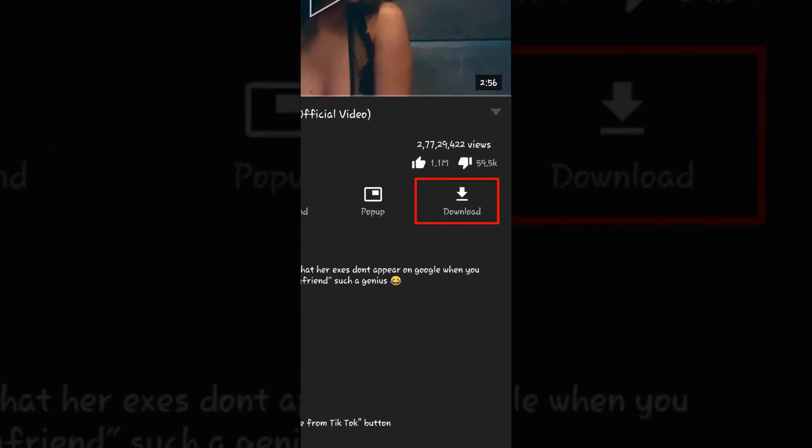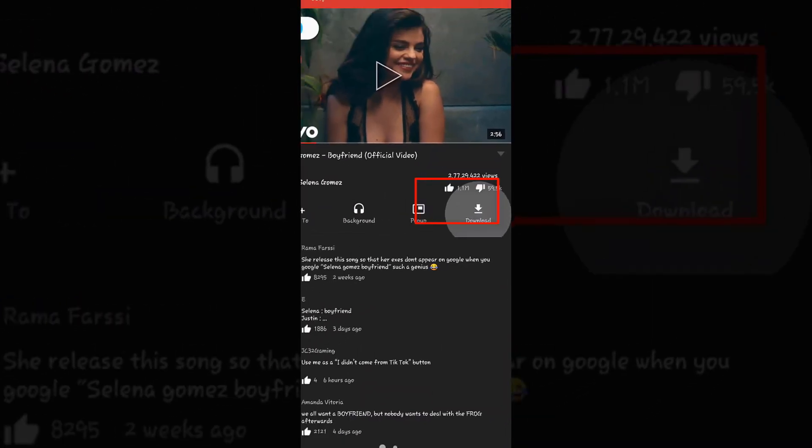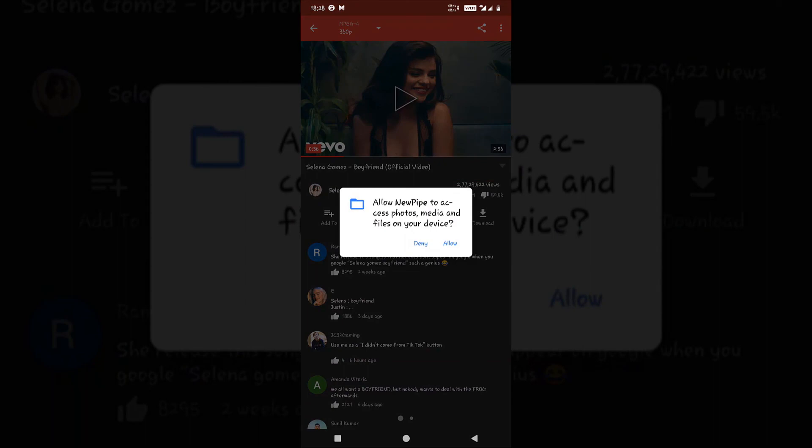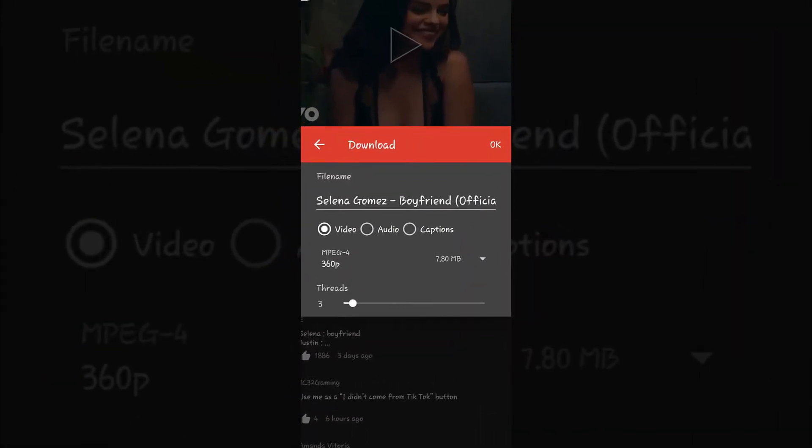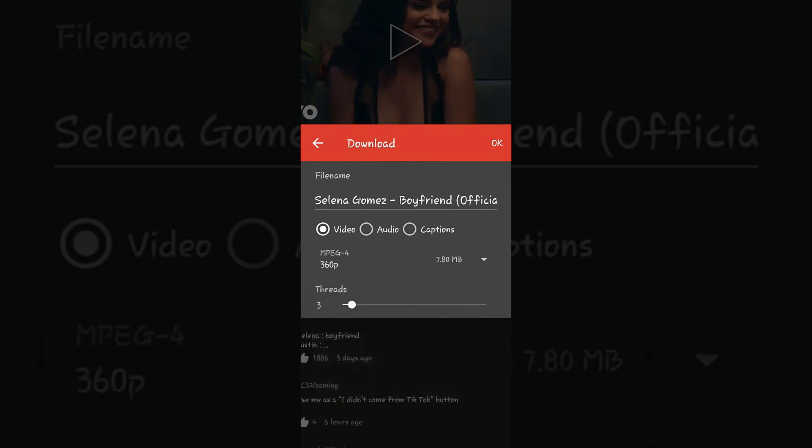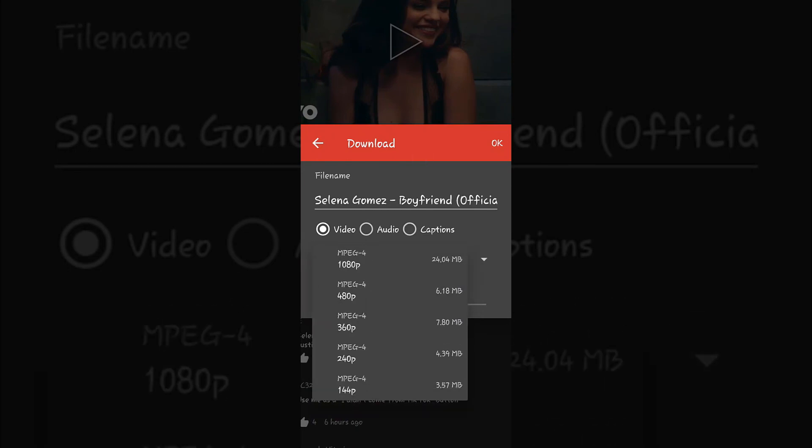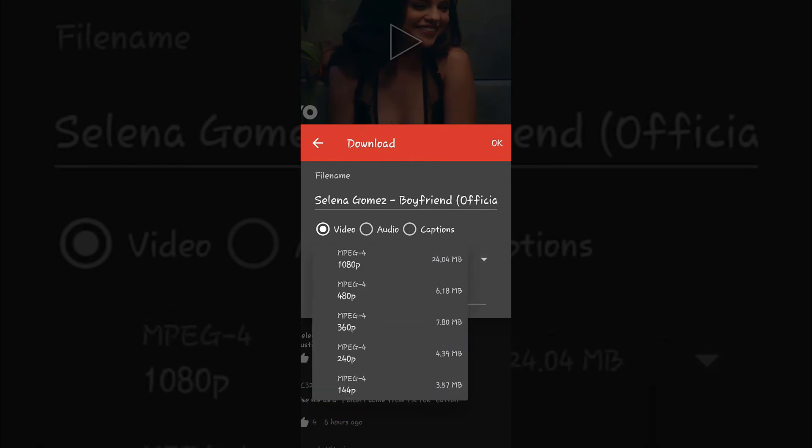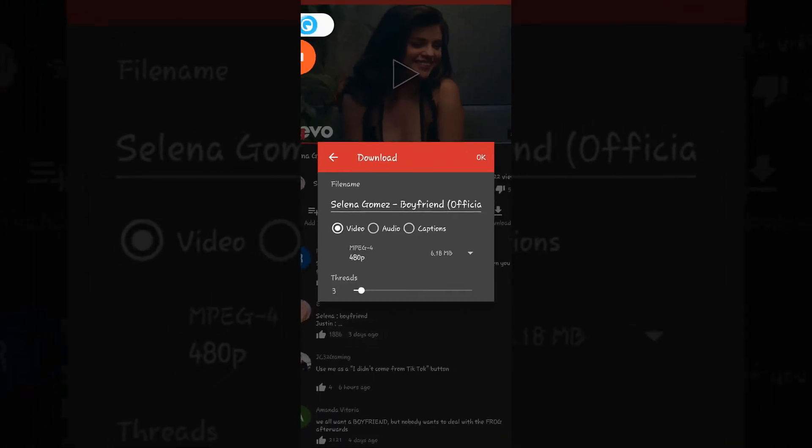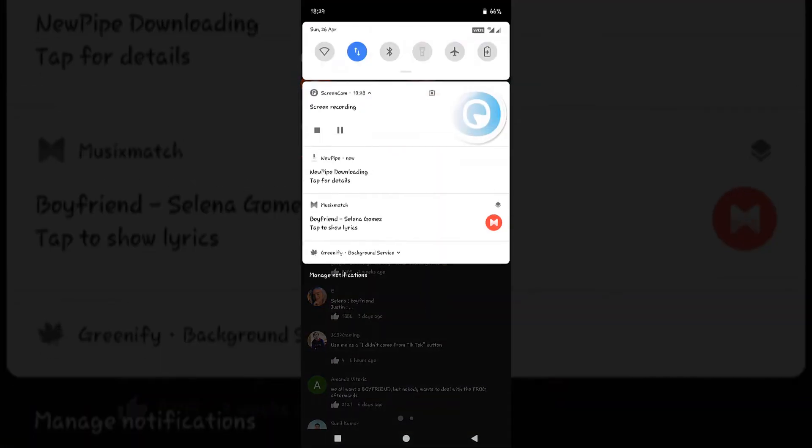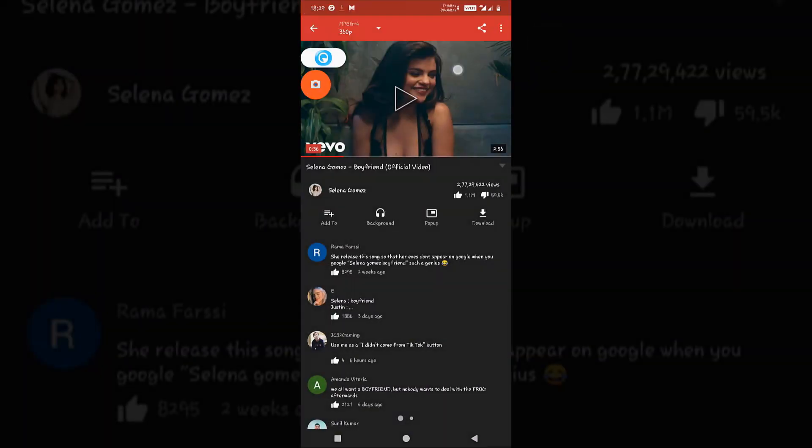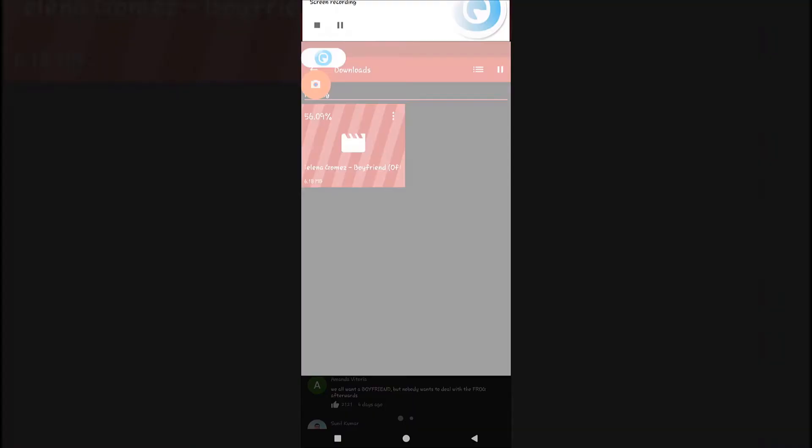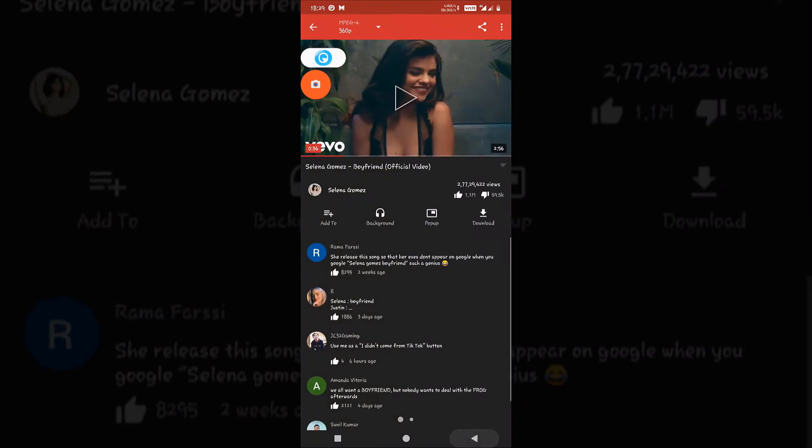The best thing about this app is that when you click on the download option, you can also download the video locally on your device. You can set the quality you want. I am downloading it in 480p, just press okay and it will start downloading. Click on details and it will show you what videos are downloading. You can see that download is complete and you can play this song anytime locally without visiting this application.